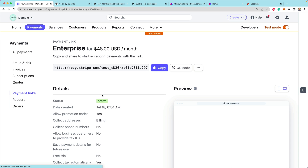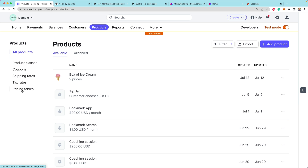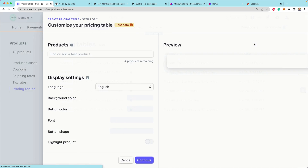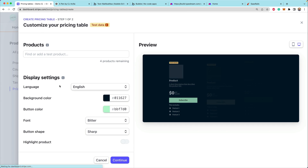But what happens if you want to present a pricing table? Now there's this brand new feature called a pricing table — an embeddable pricing table. We're going to go create one now. If you go to products on the bottom left of the left-hand menu, you'll see this new pricing tables feature where we can say 'create a pricing table.'